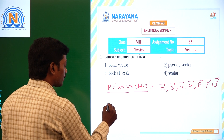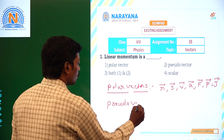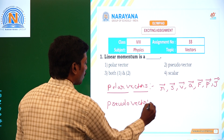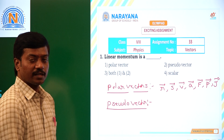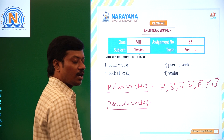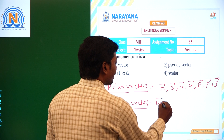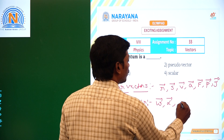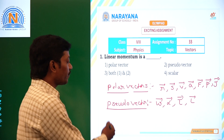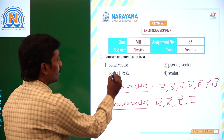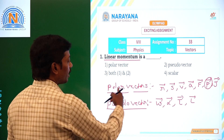And we are having one more type of vector. It is also called pseudo vector. The vector which has a rotational effect is called pseudo vector, or it is also called axial vector. Examples: angular velocity, angular acceleration, torque, angular momentum. These are all examples of pseudo vector.